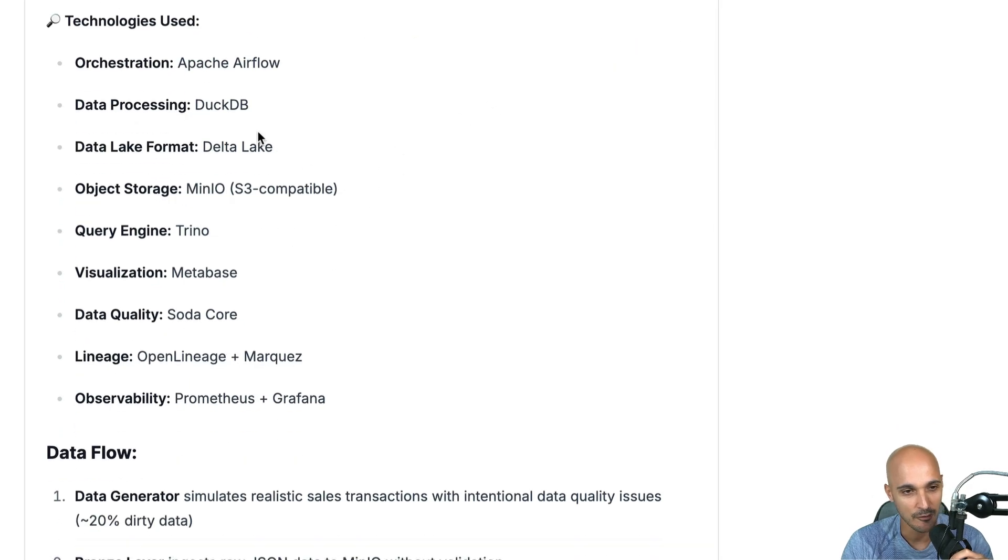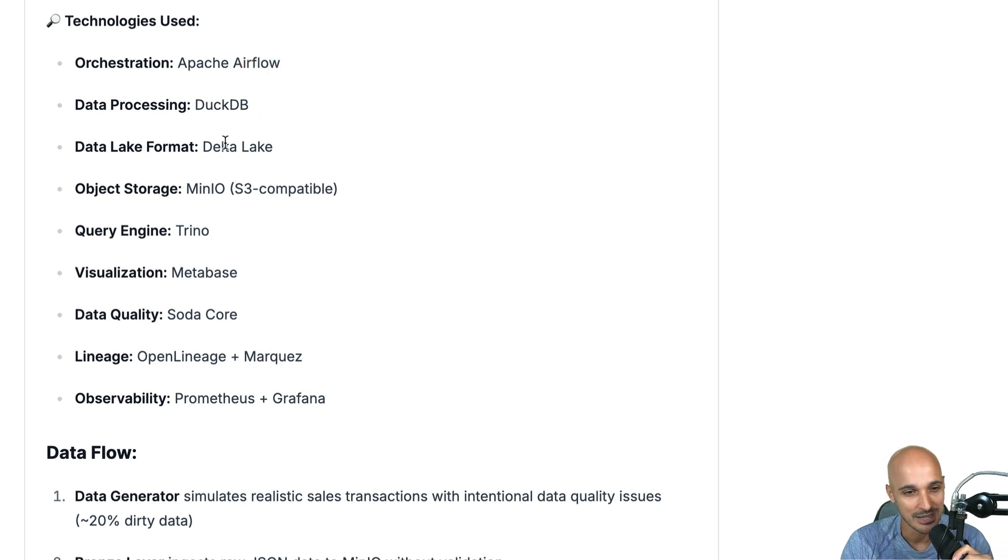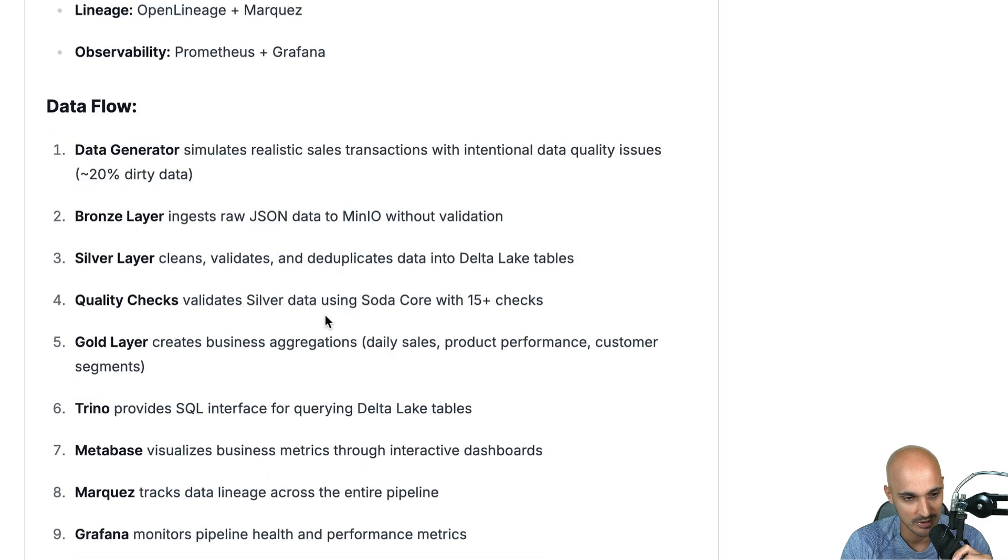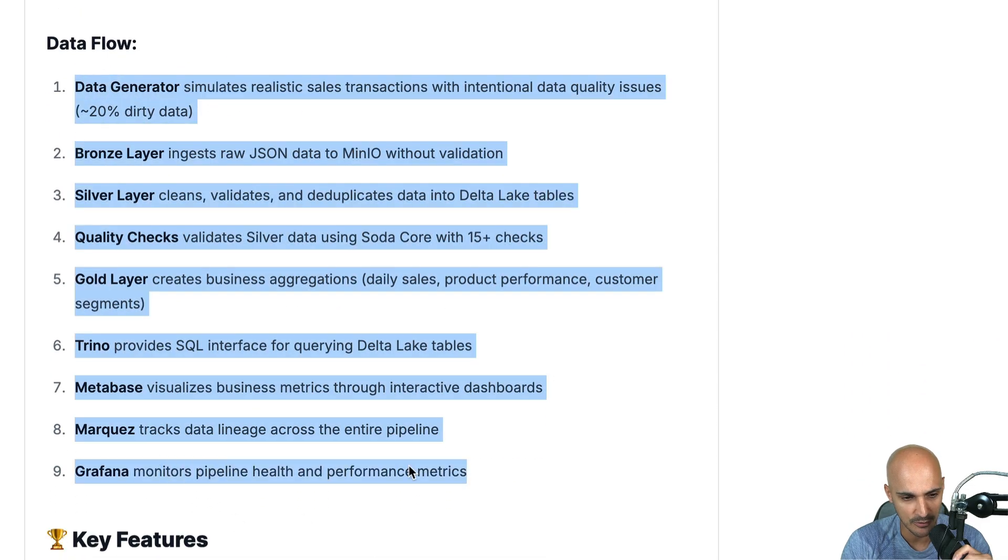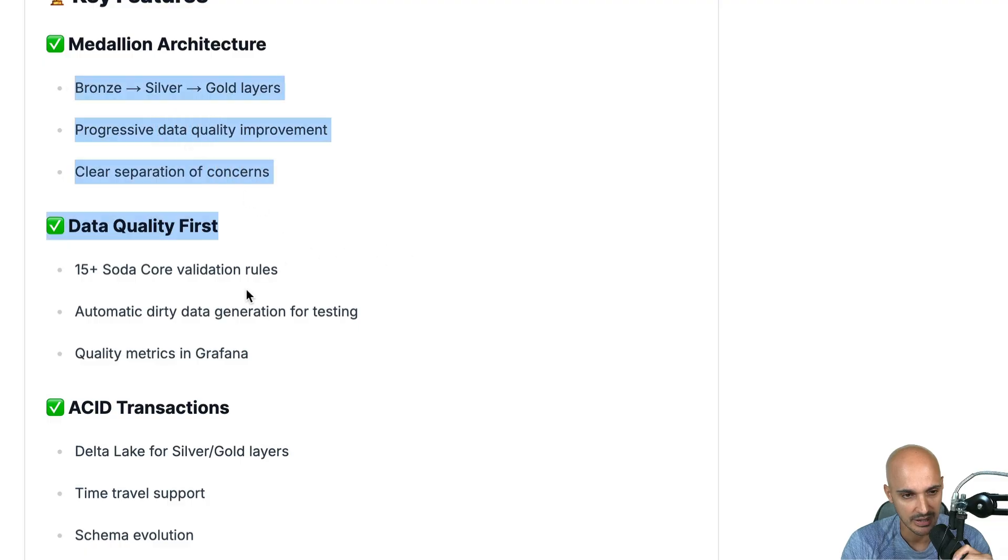And we have a bunch of tools which Airflow is obviously a great one but then we have DuckDB, Delta Lake, MinIO, Trino and so on. Okay that looks nice. We have the data flow here the key features. So again we have the Medallion architecture.